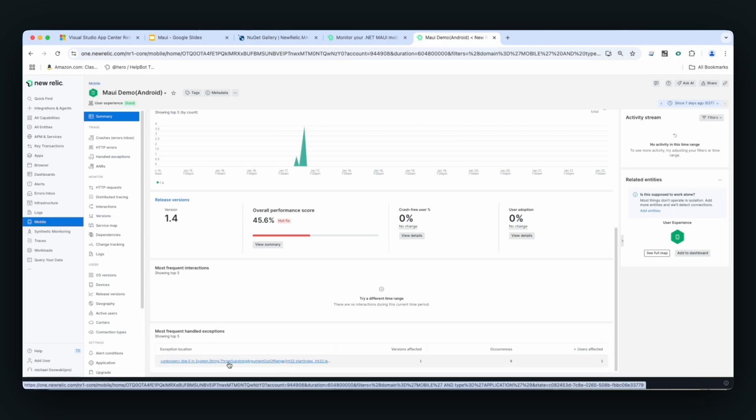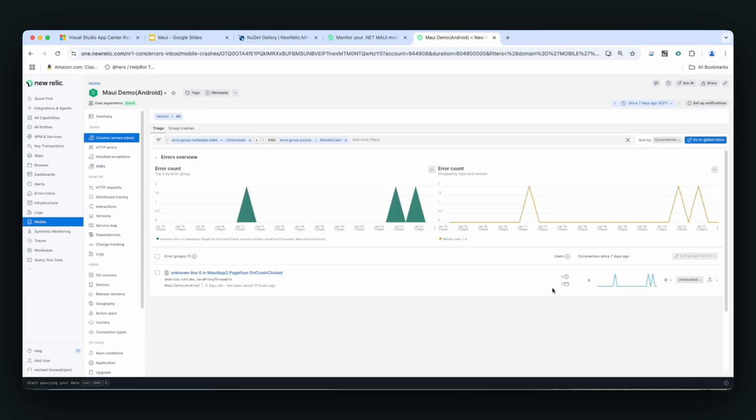So out of the box, New Relic will capture crashes for the Maui applications. Here you can see if you add user data, it can tell you how many users are impacted and how many occurrences have happened over this time period.